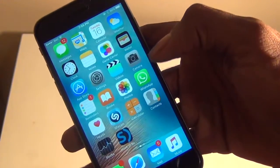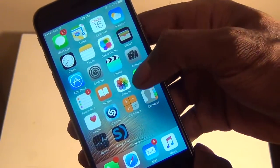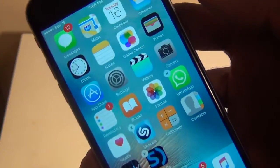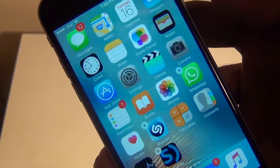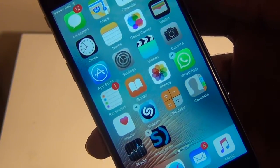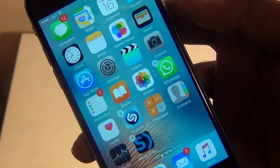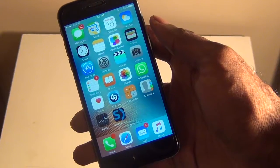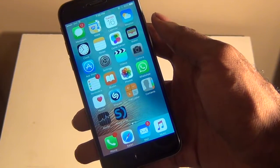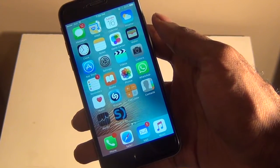So if I swipe up on any app you can see that I can now edit and all the icons are in jiggle mode. That's how to get 3D Touch on all of the older devices.